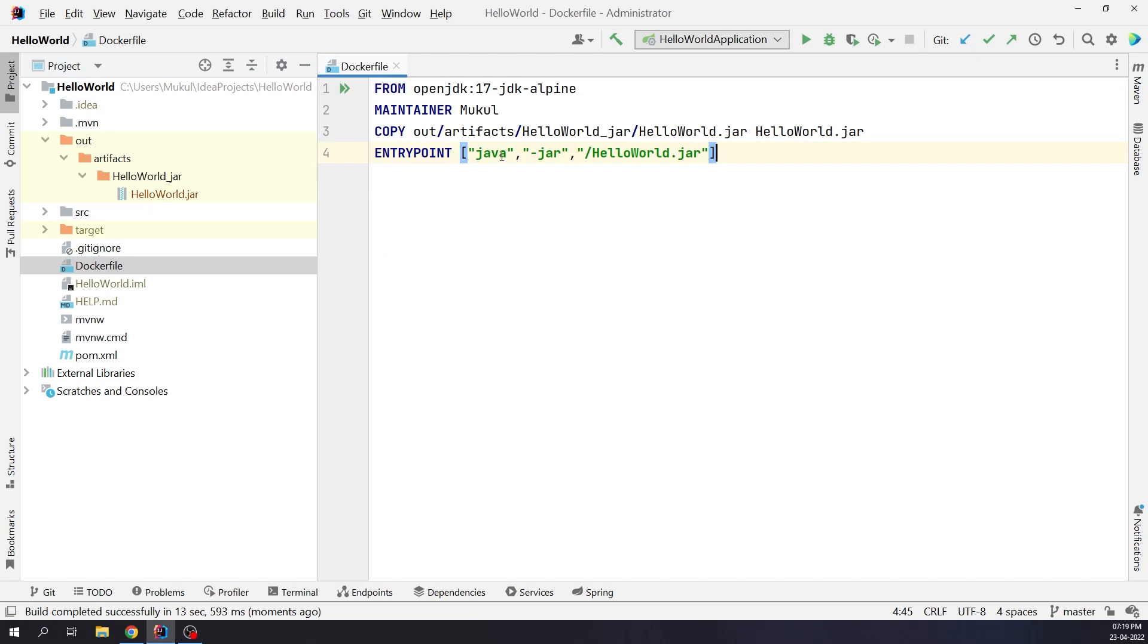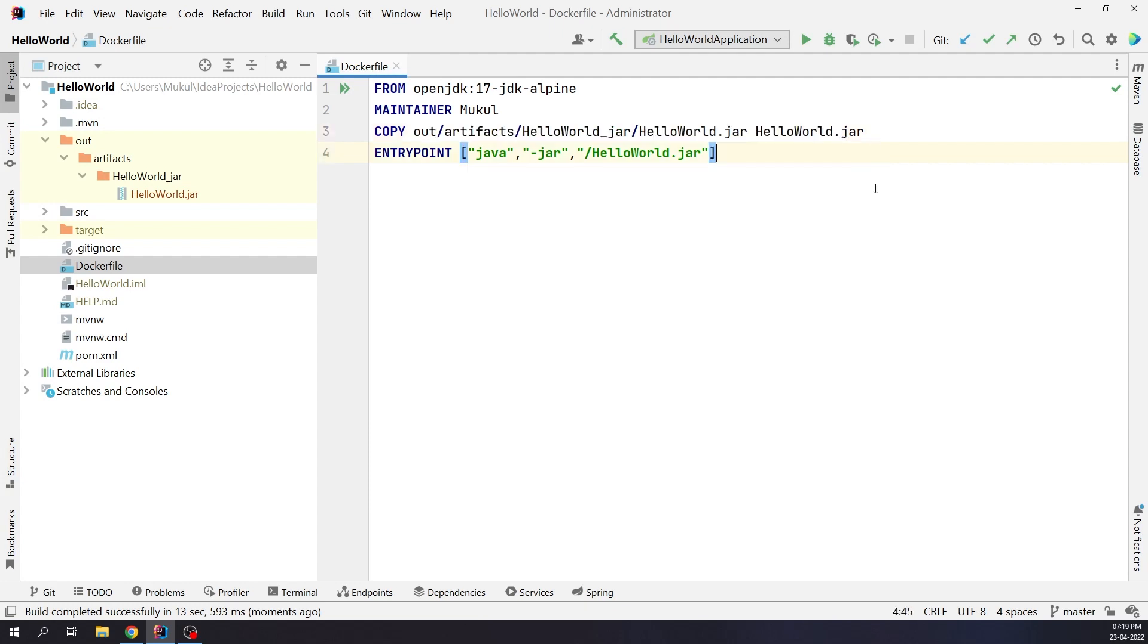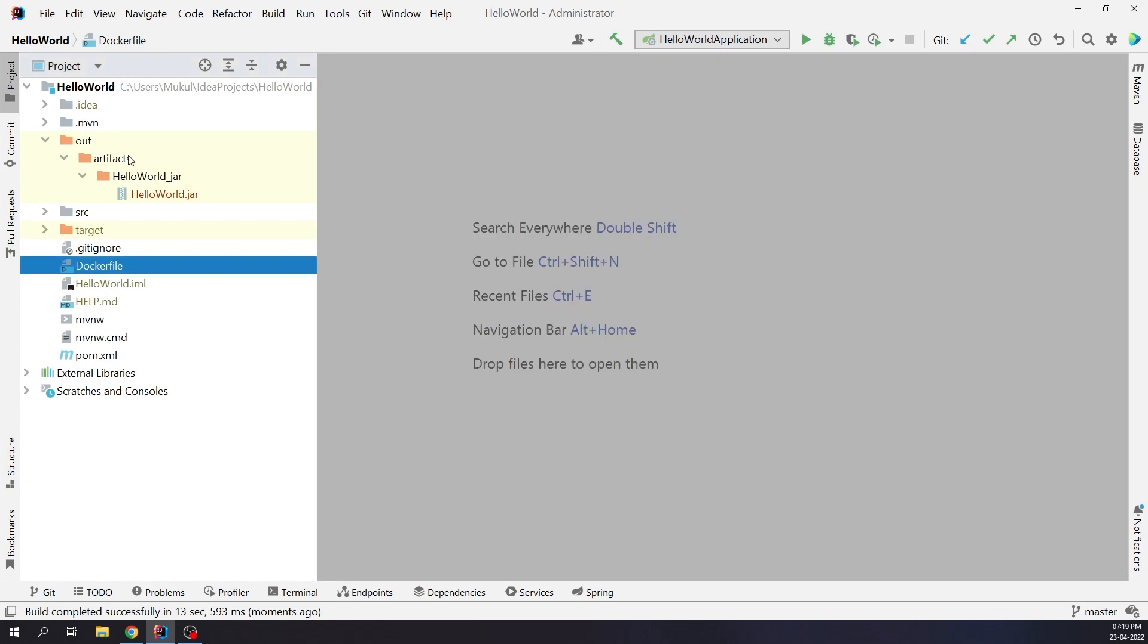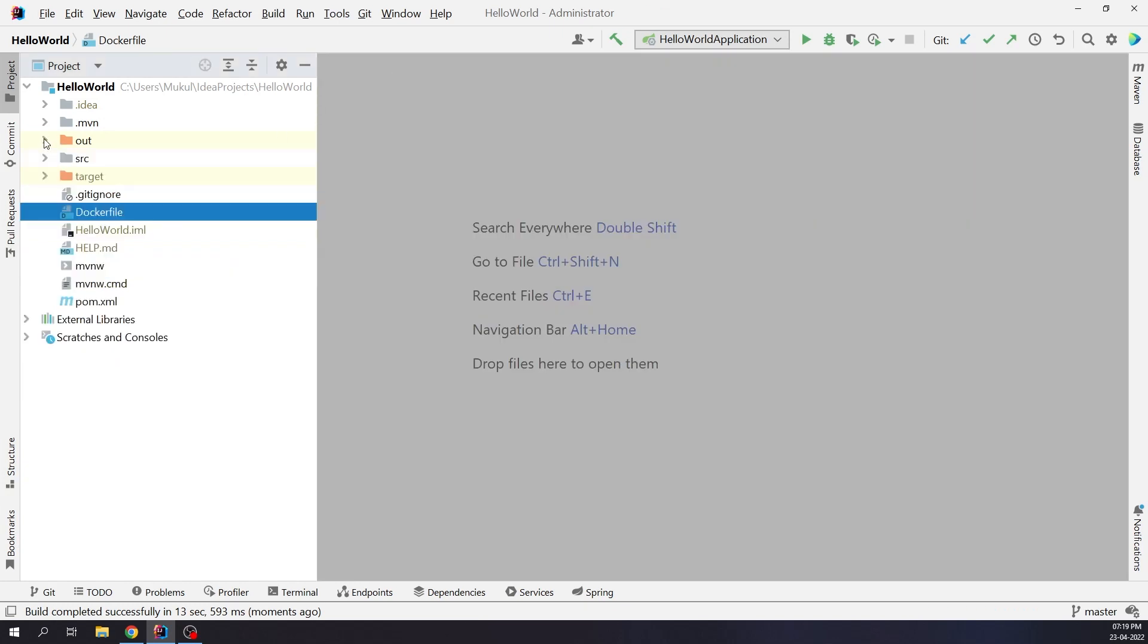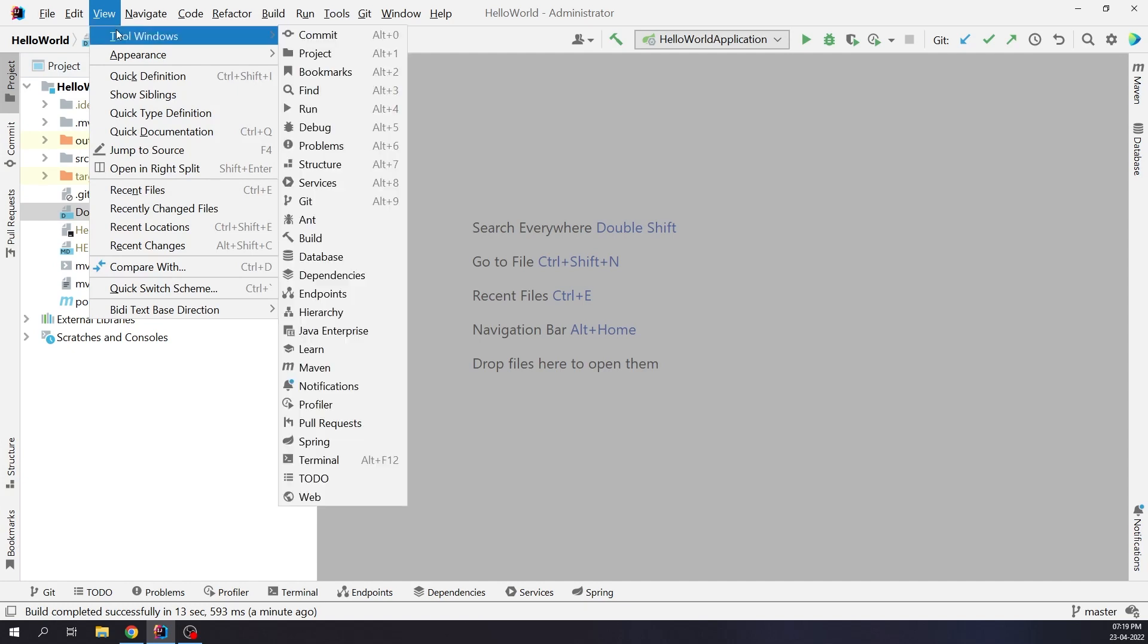So, if you have observed previously in the Docker file the path from where the artifact is being copied. This is the bare minimum setup we have done. Now let's move on and deploy the application using the Kubernetes plugin. Let me first show you the Services tool window where we will be monitoring our Kubernetes resources. Click on View, Tool Windows, Services.